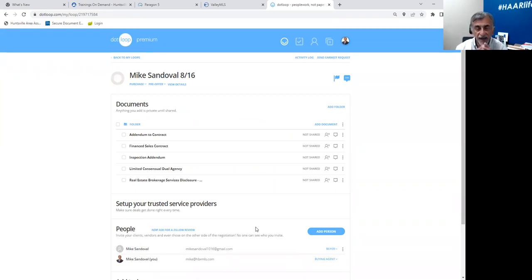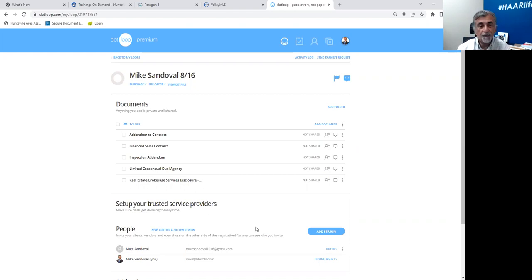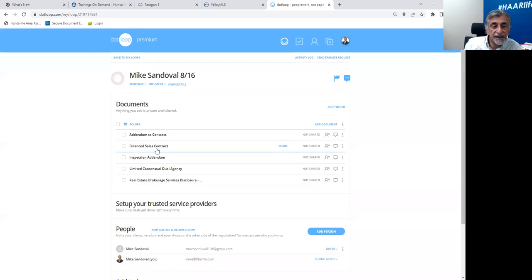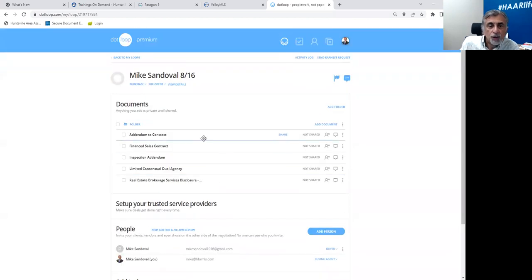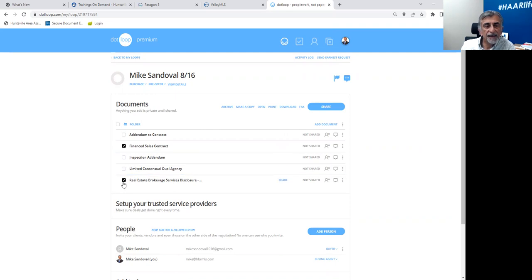Recapping what I've done: I've created a loop — I've created that hanging file folder and named it for the purchaser. Step two was to take all the documents I need for this transaction, in this case a purchase, and copy them into the loop. Then the next step was to add people to the loop. I clicked on view details and started typing in all the property information I knew. Now we've got everything ready — our documents and our people. Now what we're going to do is create the beginning of the loop and start the transaction.